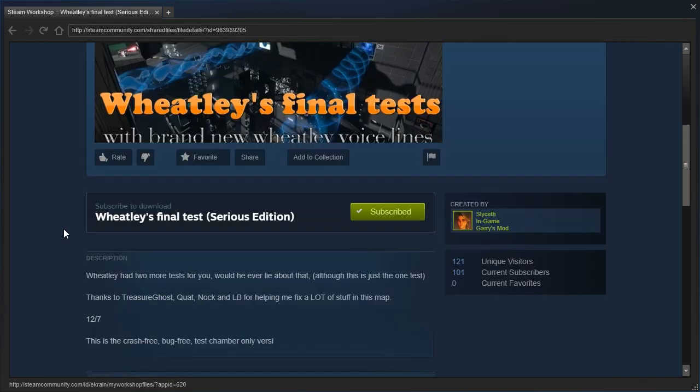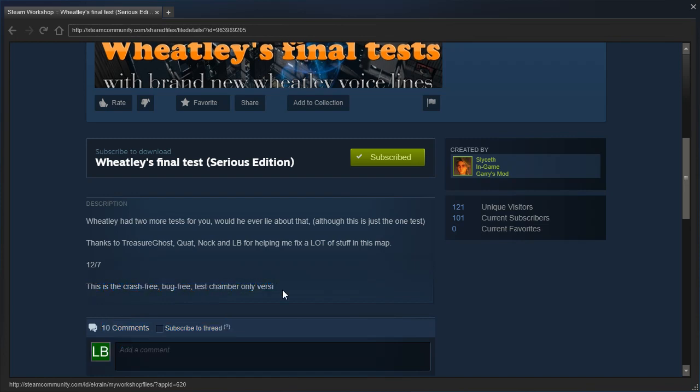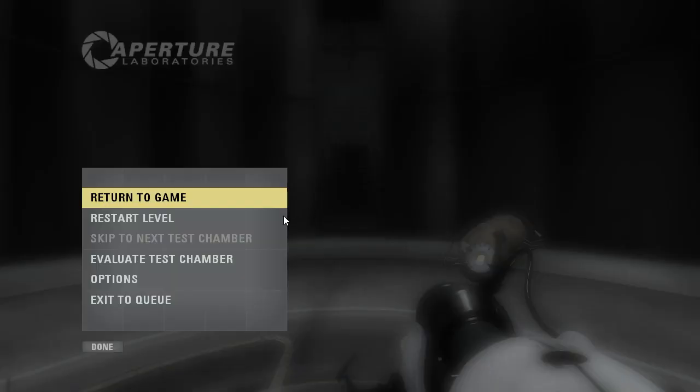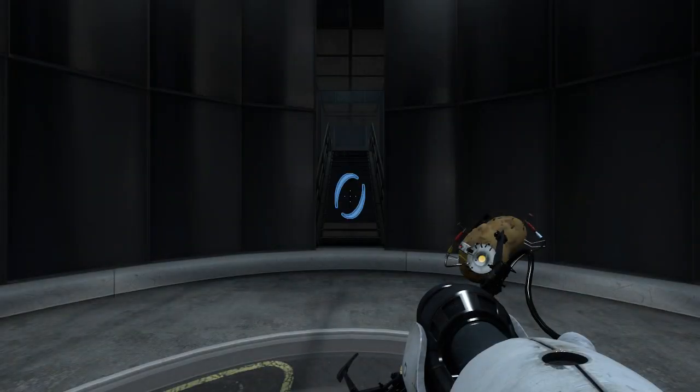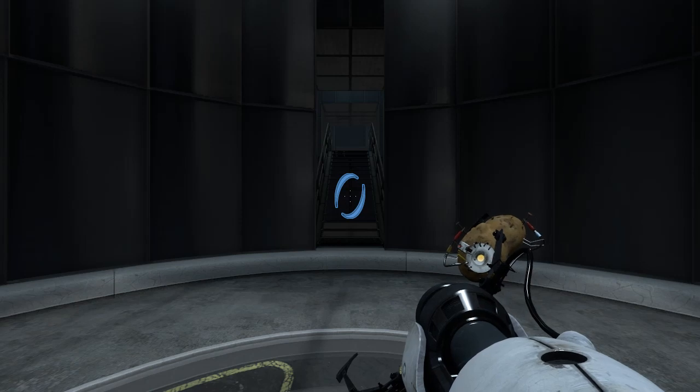Yes, it has been, this is the crash-free, bug-free, test-chamber-only version. Hammer cut off the rest because the hammer publishing tool, I've been told, has very low description links. Yeah, the map has been updated. The serious version, I believe, does not have any of the Five Nights at Freddy's stuff.